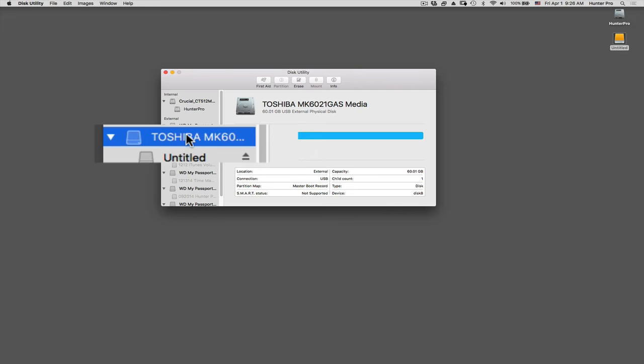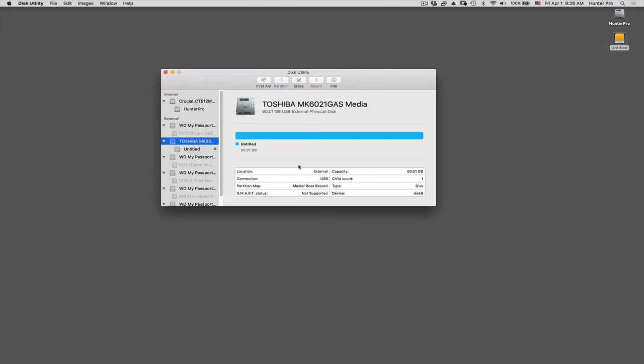So this is the external drive, and what I would like to do is now format it. I purchased this drive. It's actually initially formatted for Microsoft Windows use, but you can take those drives and format them for Mac use as well.